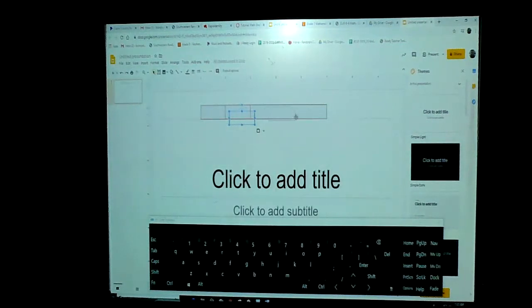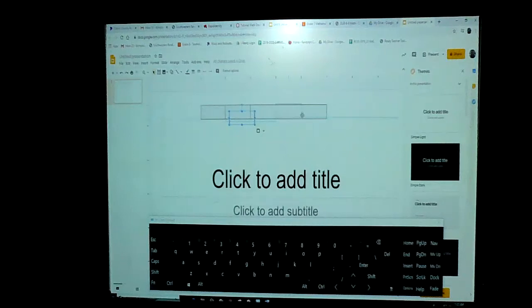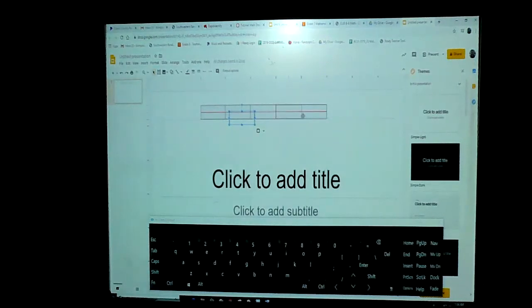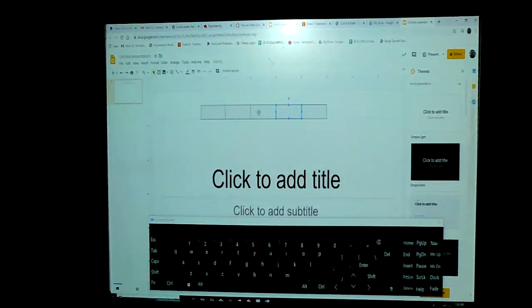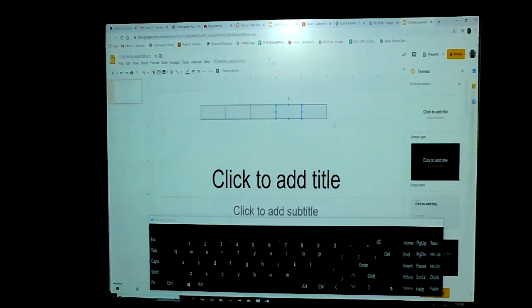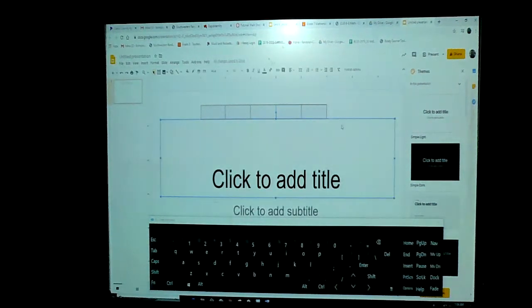Then I'm going to line those up with my five and my six up at the top, so that each of my five spaces here is one inch apart.